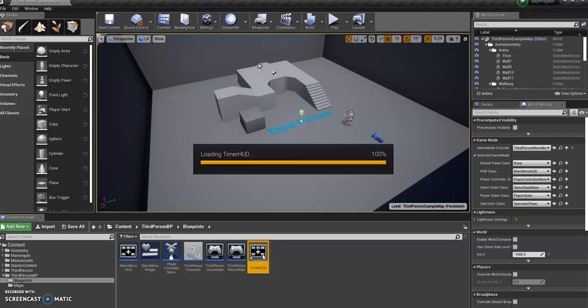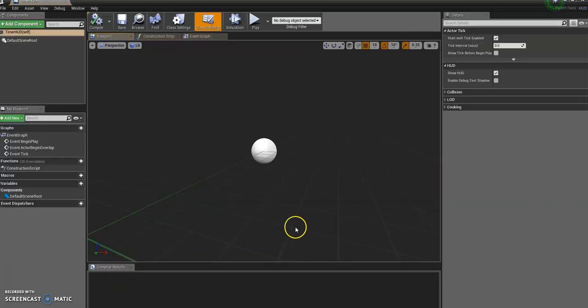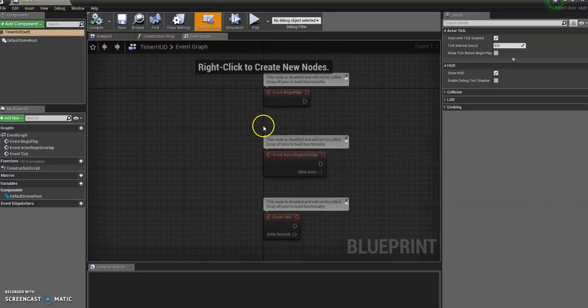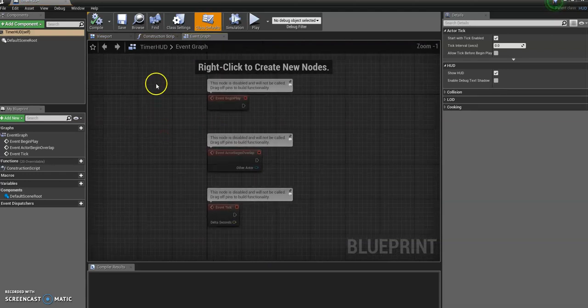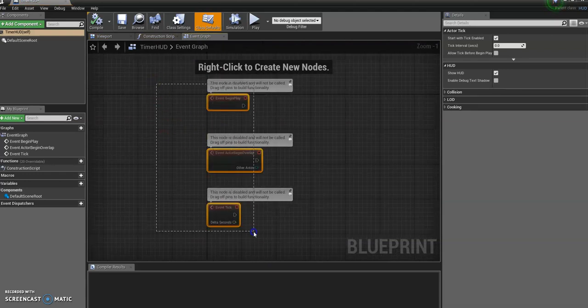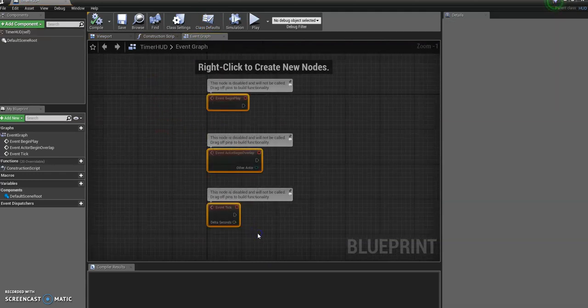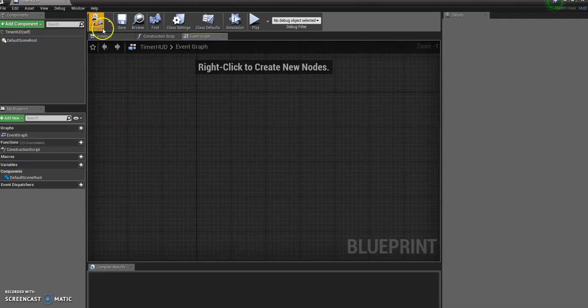Alright. So we're going to open that up. And again, like before, we don't need to do anything in the viewport. We can go straight to event graph and get rid of this. I'm just going to compile that. I'm just going to close it down for now.